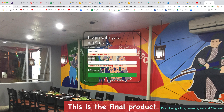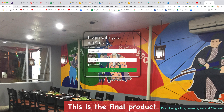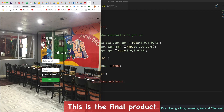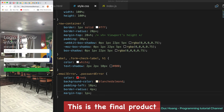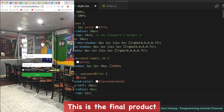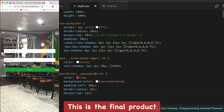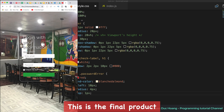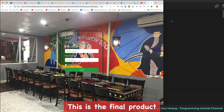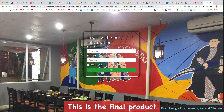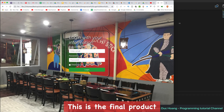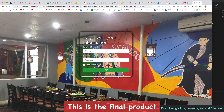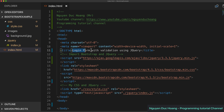Hi everyone, today we'll talk about how to make a login page. We have an email address field and a password field, and we validate the input information using jQuery.